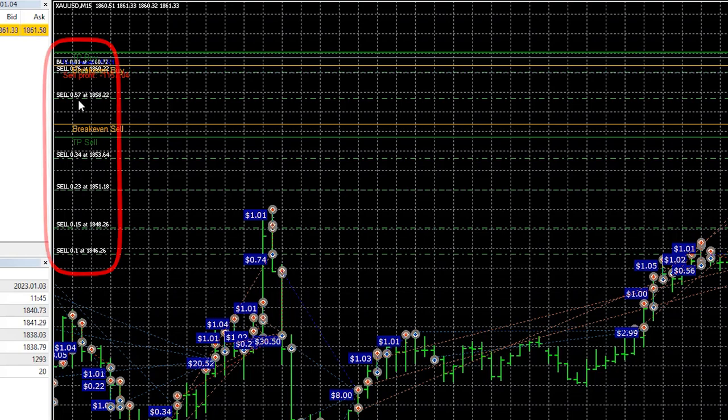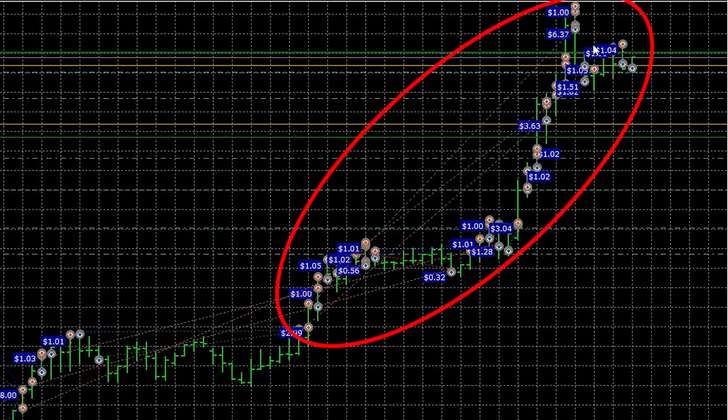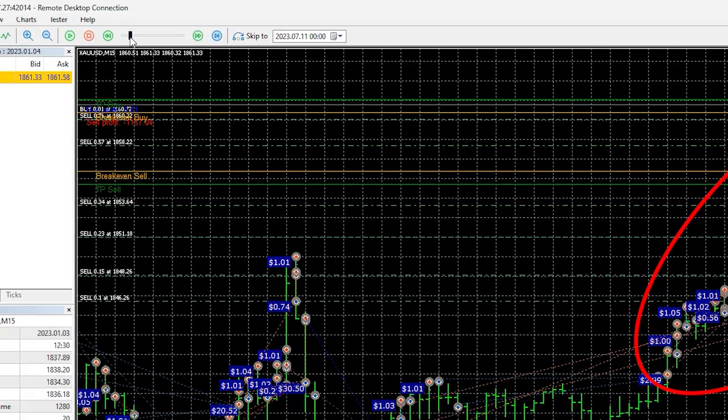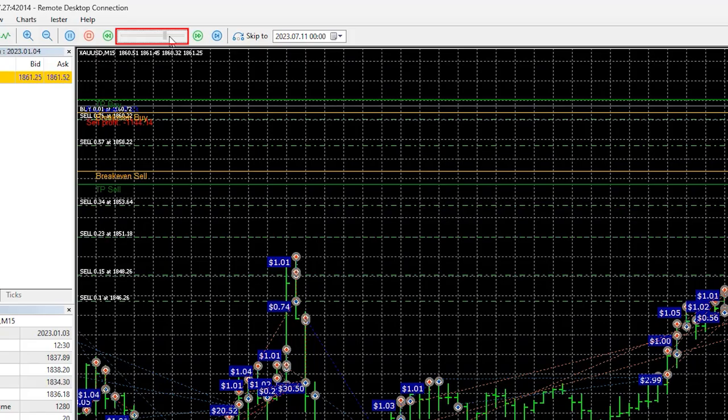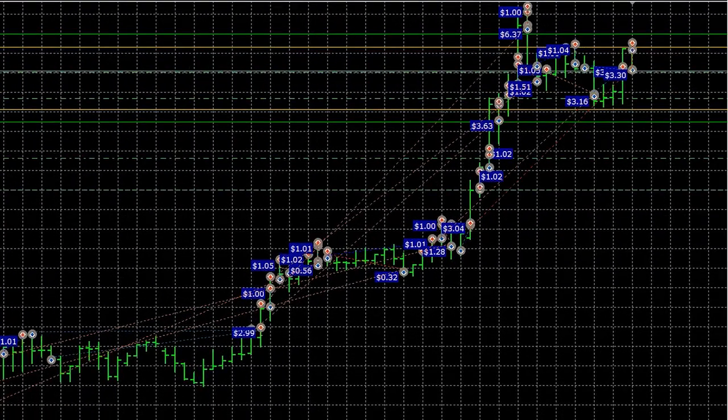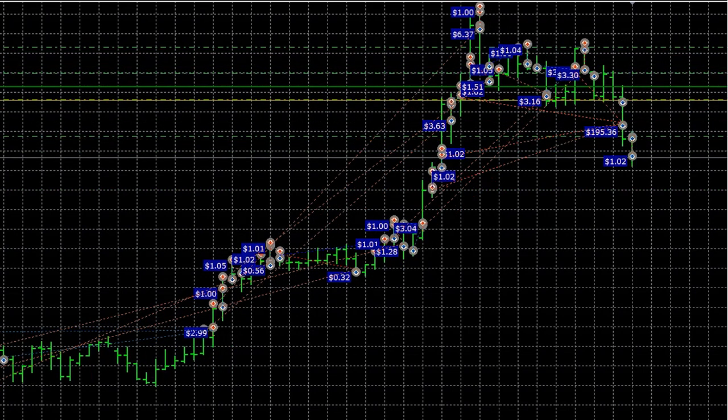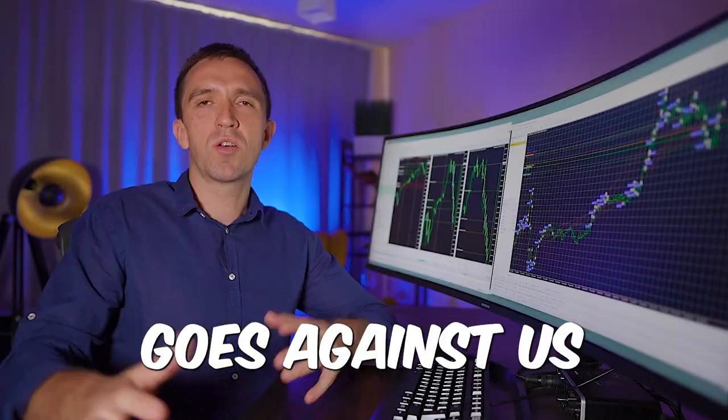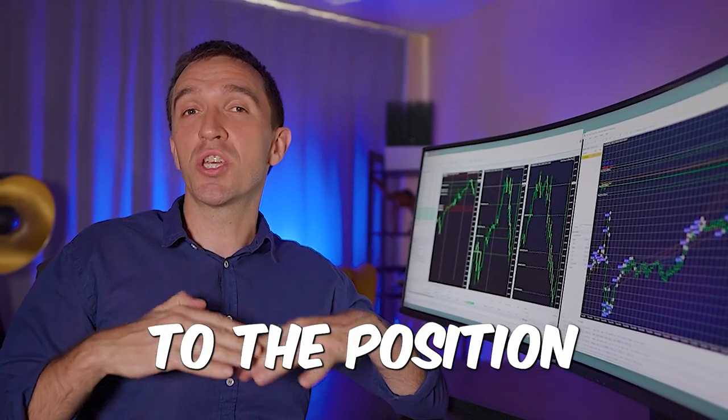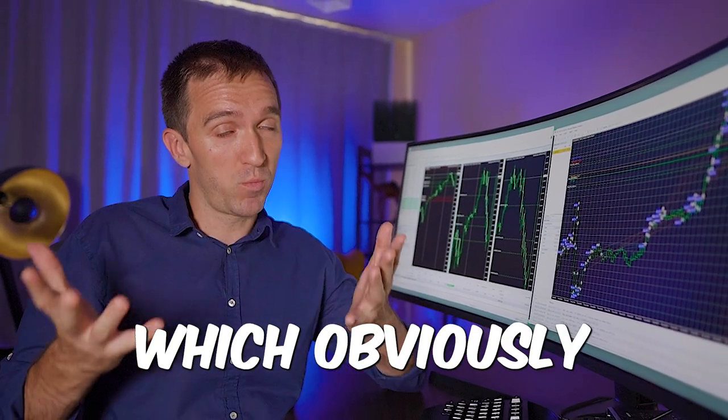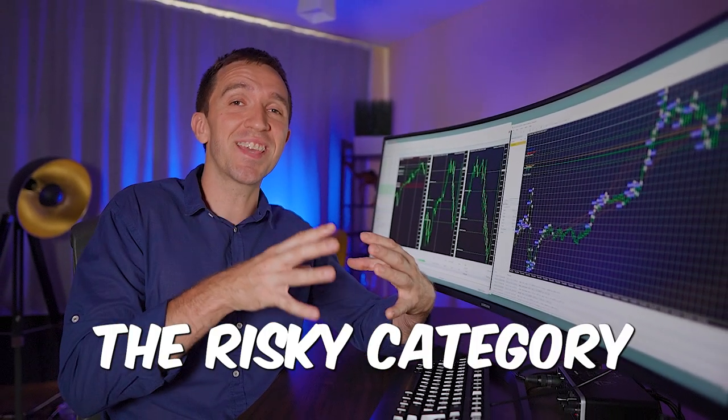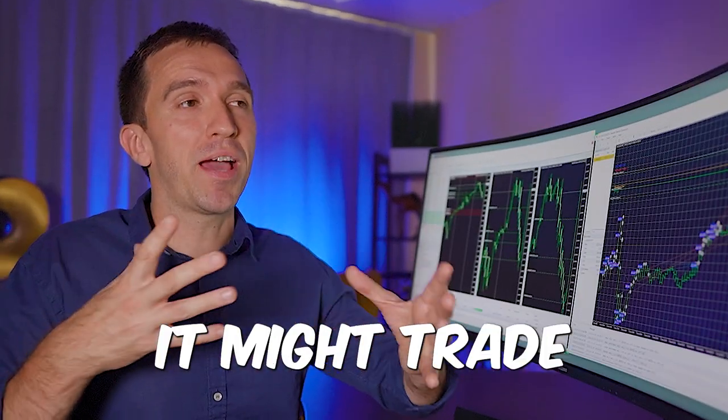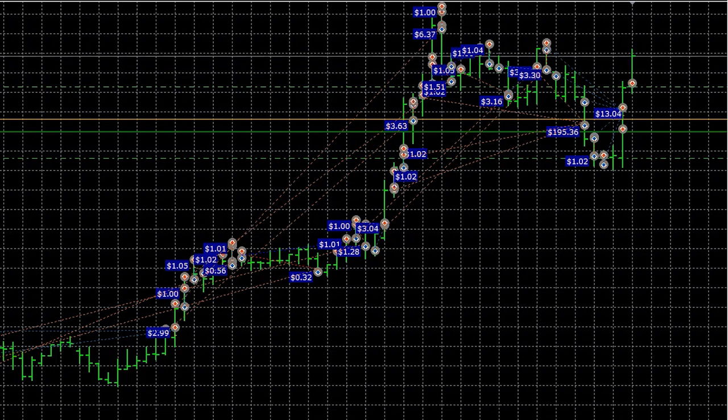So the EA increases the lot and the price goes up and at one moment when these losses are recovered I guess it will hit the take profit. Let's see what will happen. I will increase the speed a little bit. You see the price goes just sideways and here they were closed. So once the price goes against us the EA will add to the position with higher lot which obviously brings the EA to the risky category.